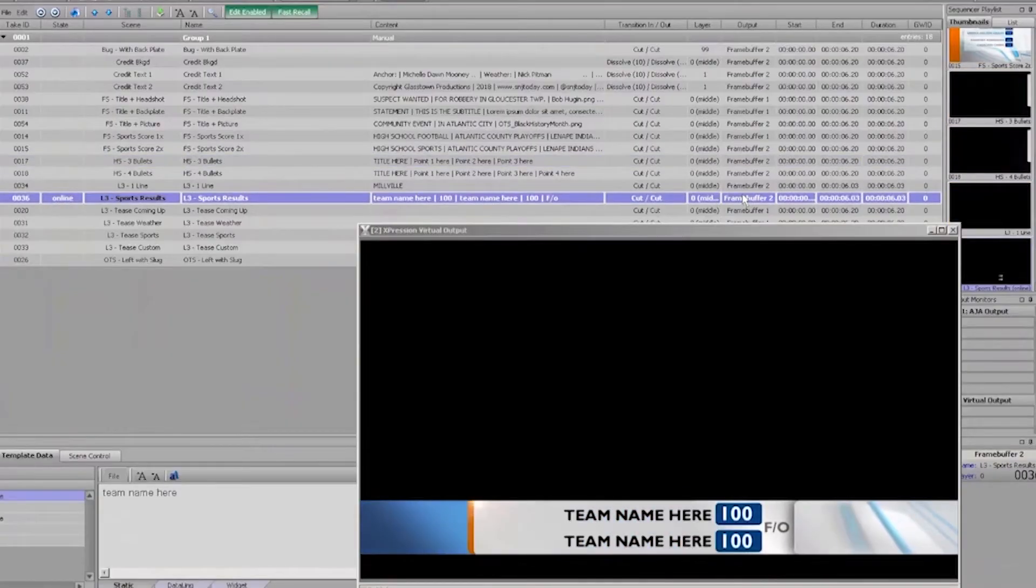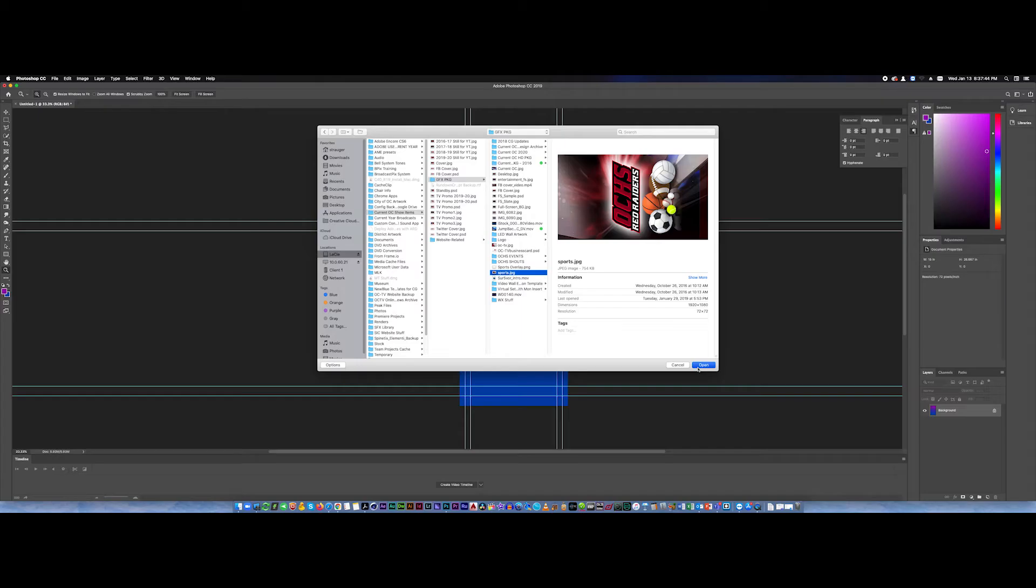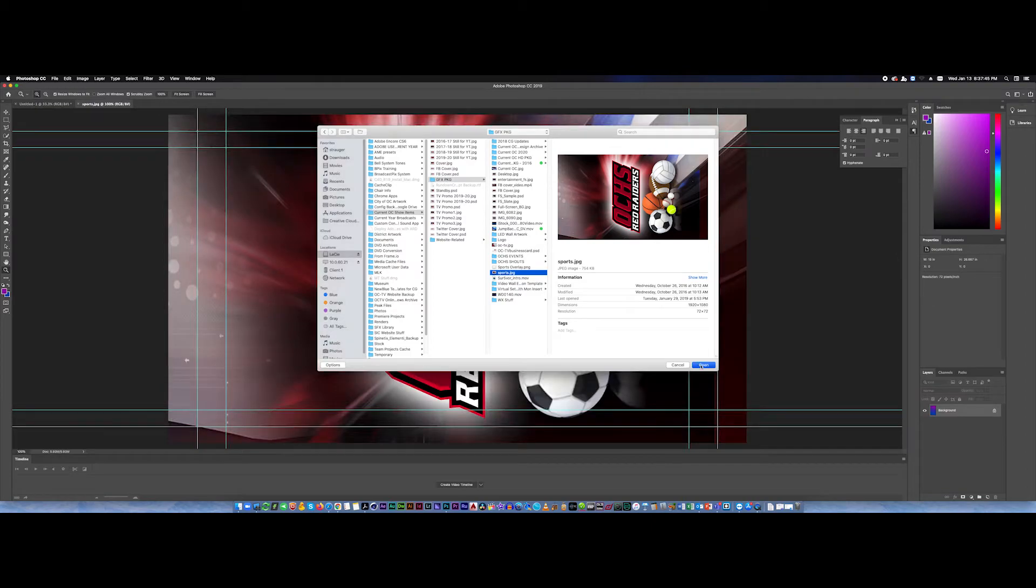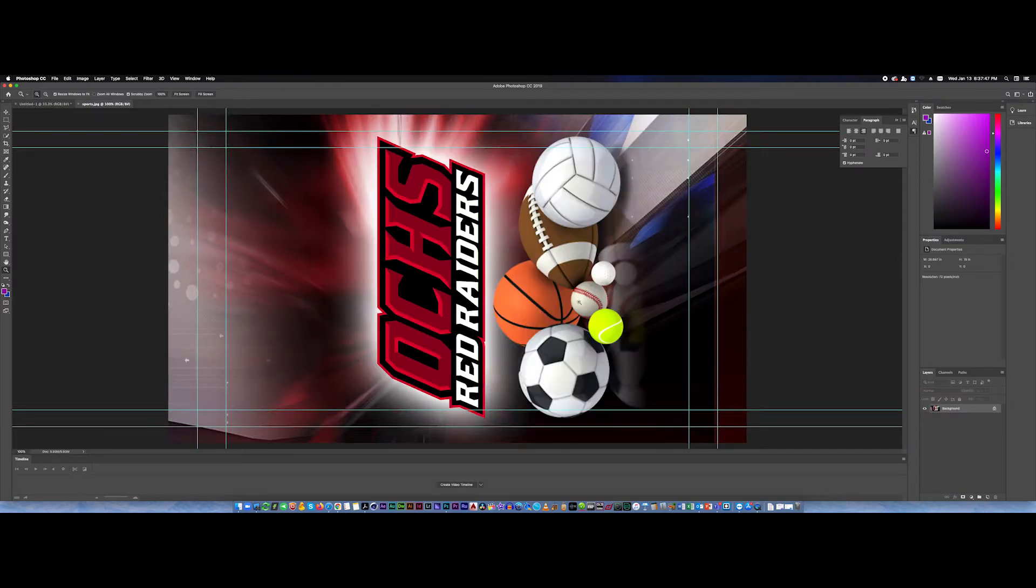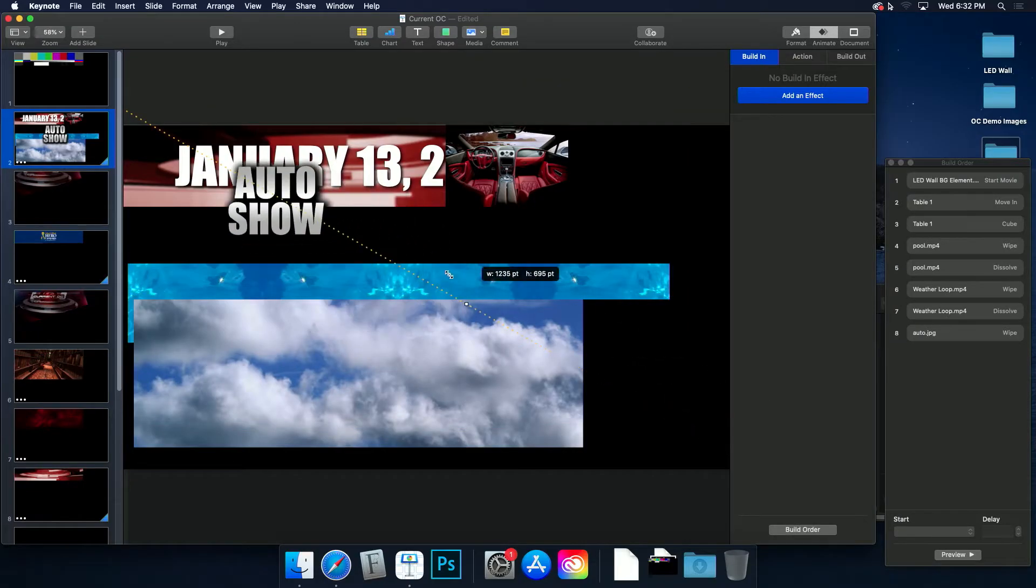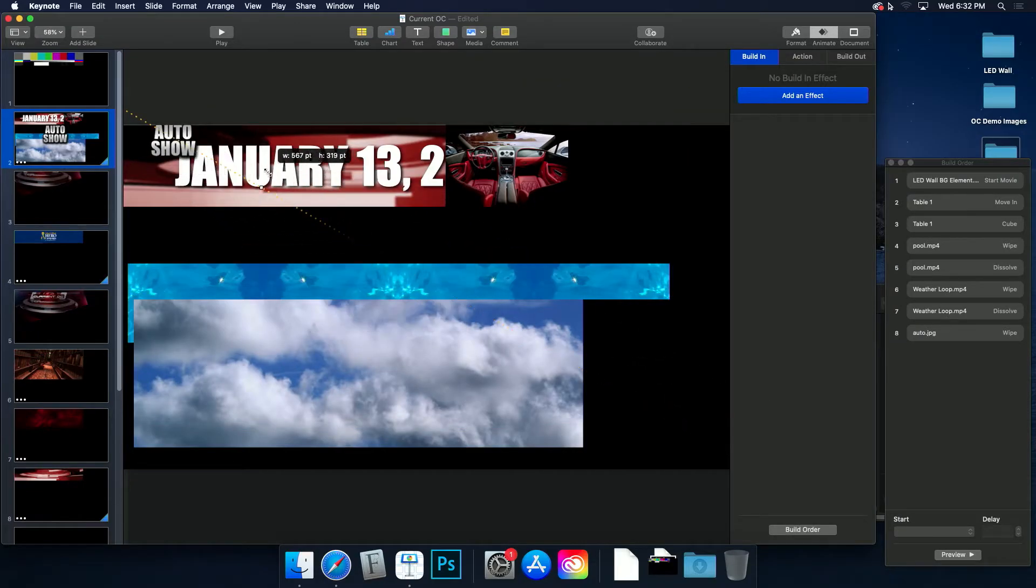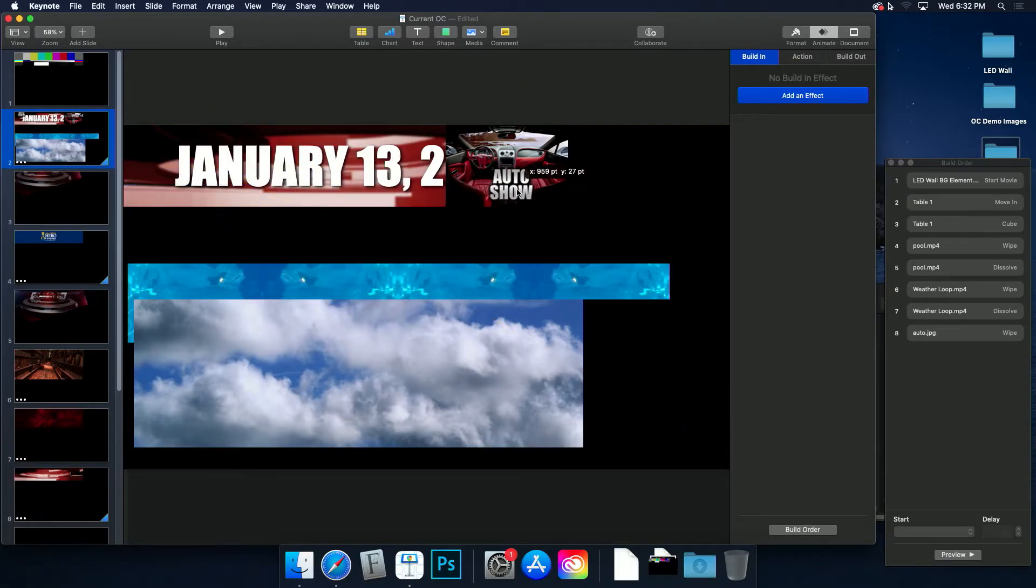When you're responsible for a show's graphics content, your job might be a hybrid duty of both creative design and live execution. That means creating the over-the-shoulder graphics for the video wall and making sure the correct graphics show up on air during a broadcast.